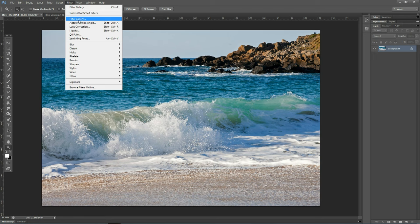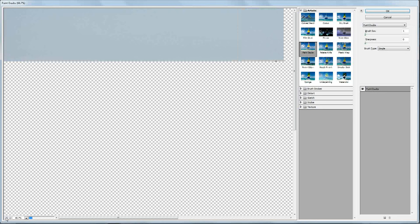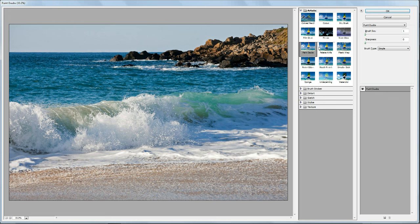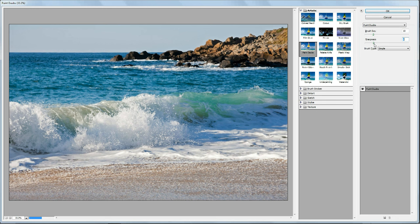So filter, filter gallery, and then I'll just reduce the size of the image so you can see the full scene. Then go under this area, artistic, paint daubs, and then I found something around about brush size 10 and also sharpness 10, just sliding that across and you see how it dramatically reduces the amount of detail in the image.